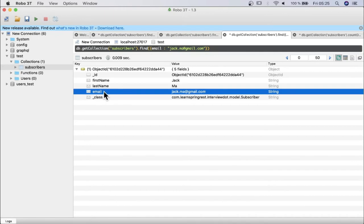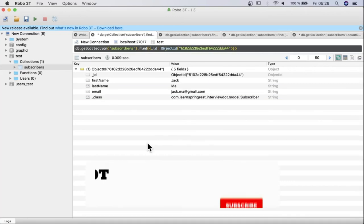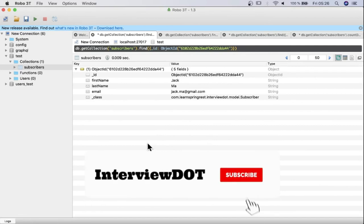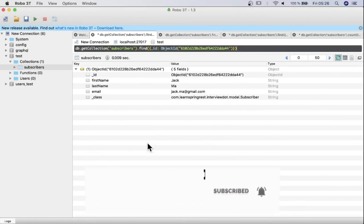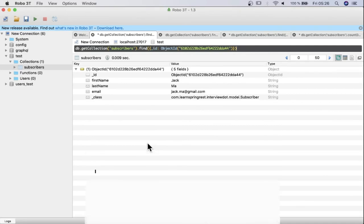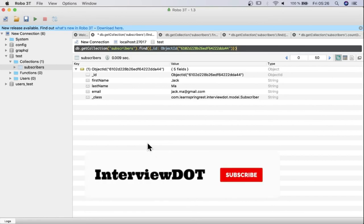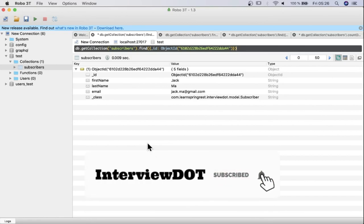When I create an index for the email address field in this collection, it will be faster. In upcoming videos I will show you how to create an index for a particular field. I hope this small introduction about how to find a document from a MongoDB collection is useful. In the next video I'll talk about the GET API. Please subscribe to the channel — thank you.